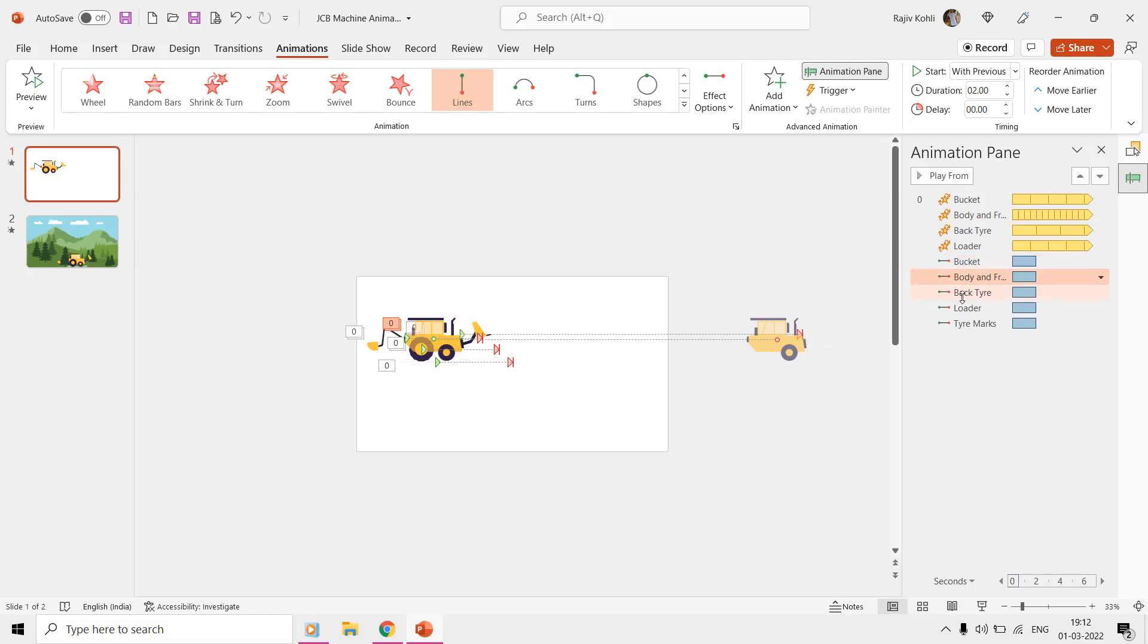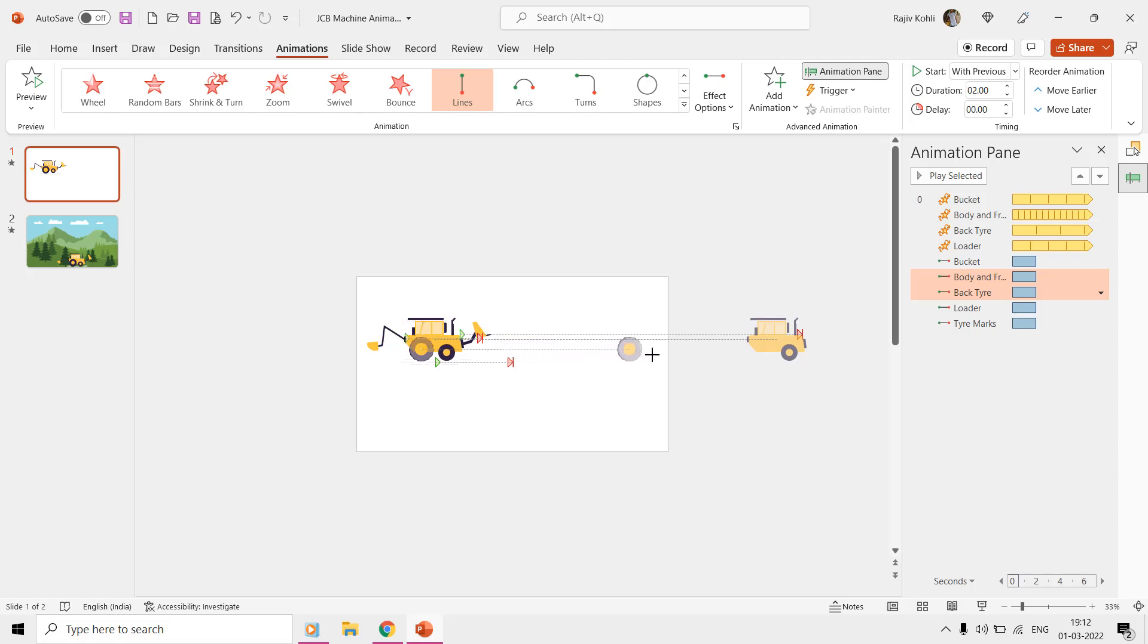You can repeat the same steps to join the other parts like the back tire. Now select the body and front tire motion path effect from the animation pane first, and then hold down the control key while selecting the back tire motion path. Repeat the same procedure to attach the loader with the body and front tire.